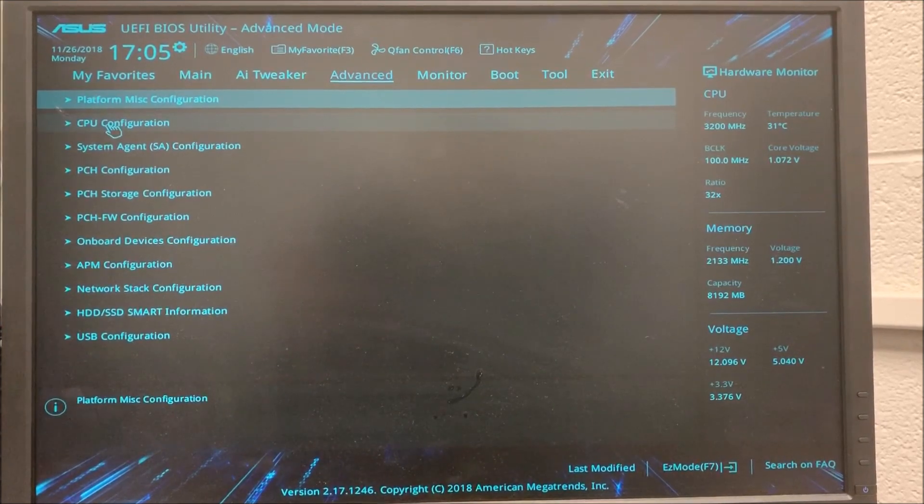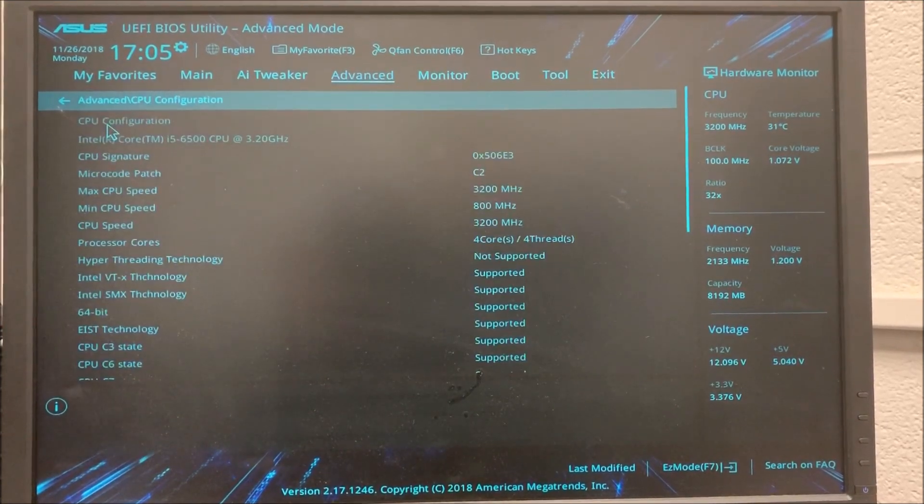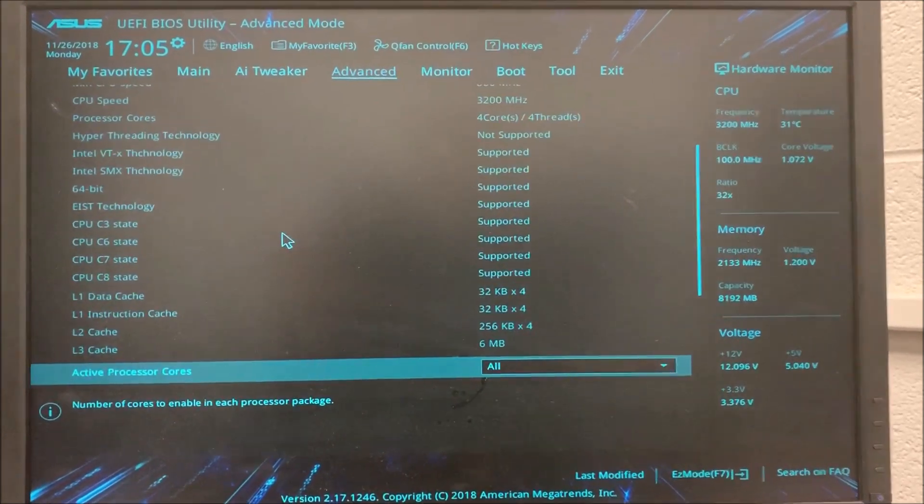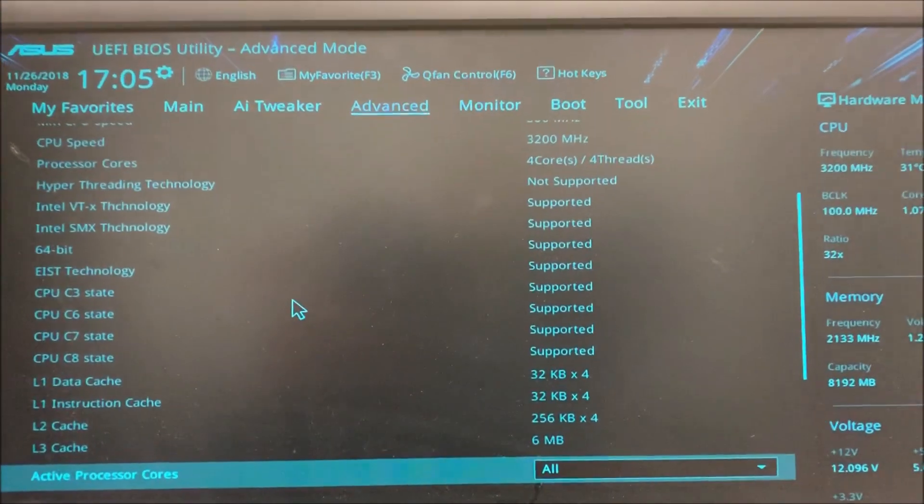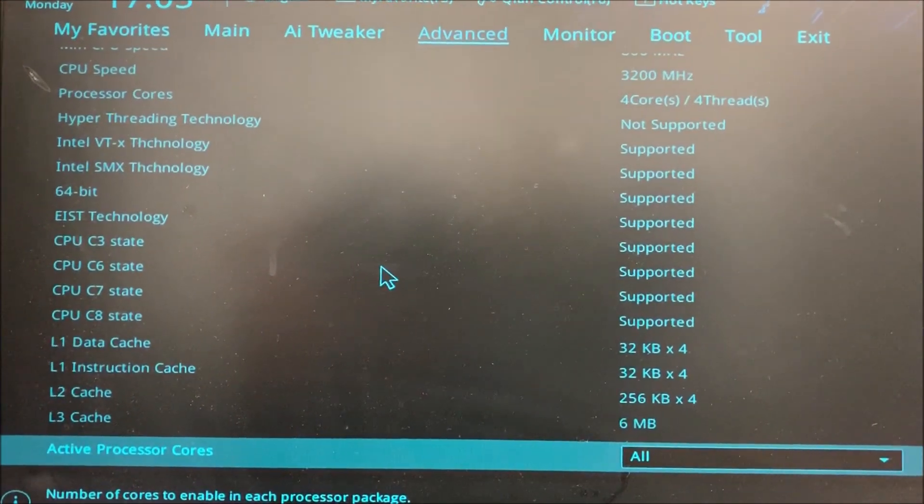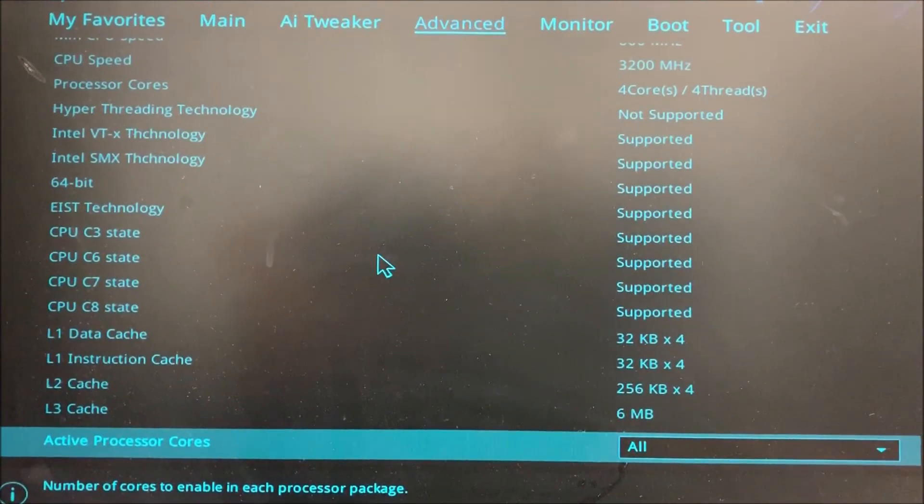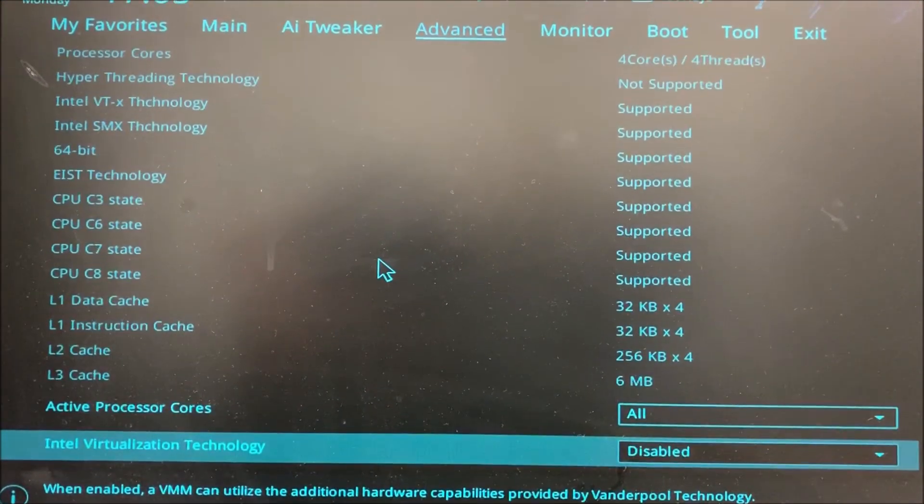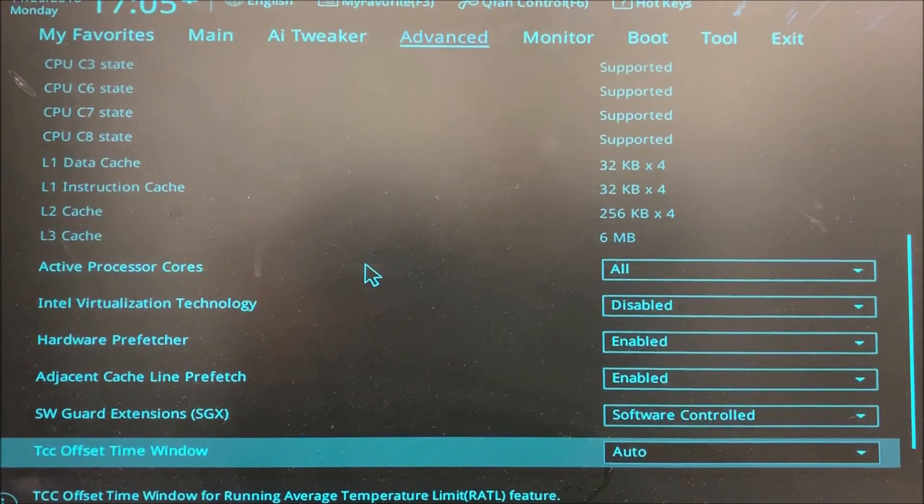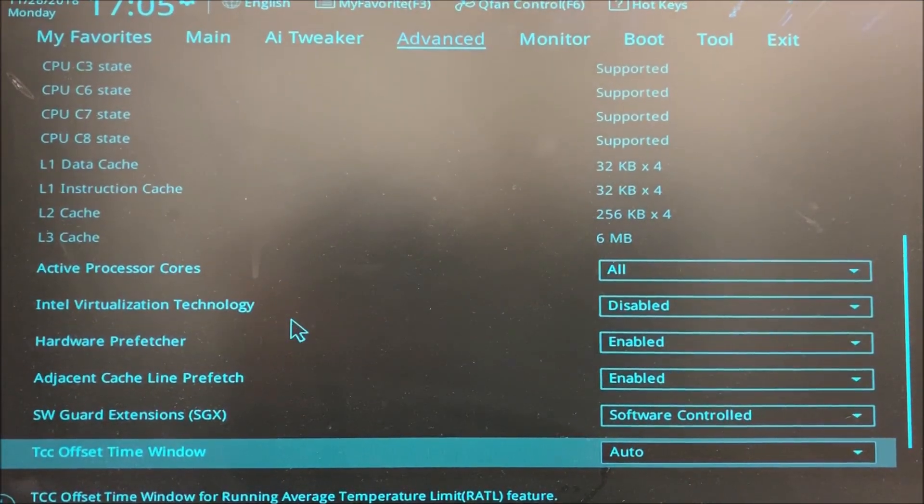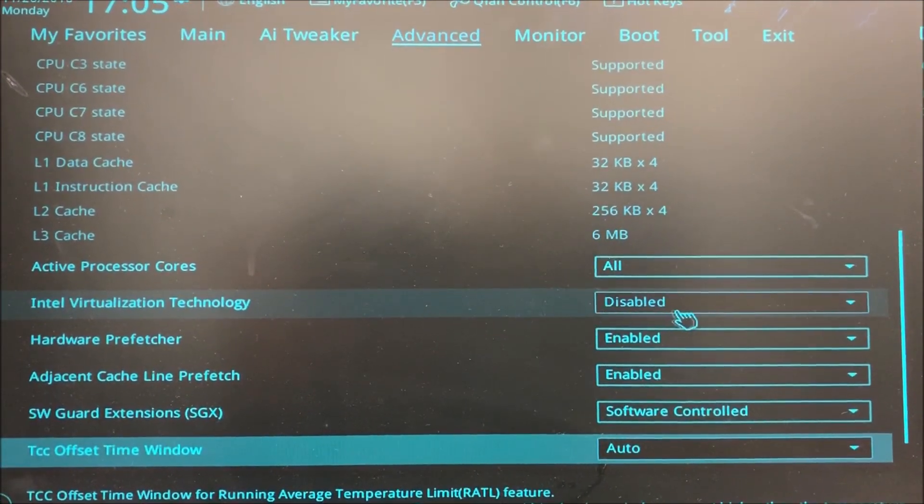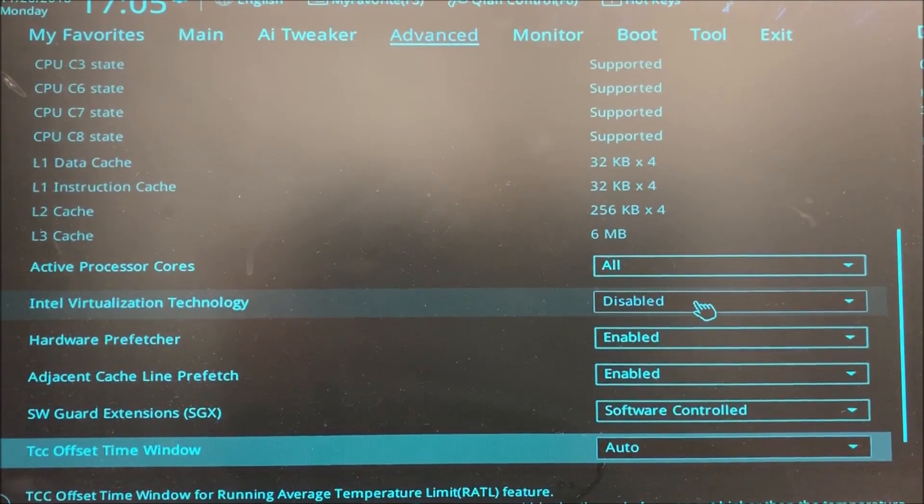I'm going to click on it and I'm going to look for something related with virtualization. There it is, Intel virtualization technology. As you can see it is disabled. I'm going to enable it.